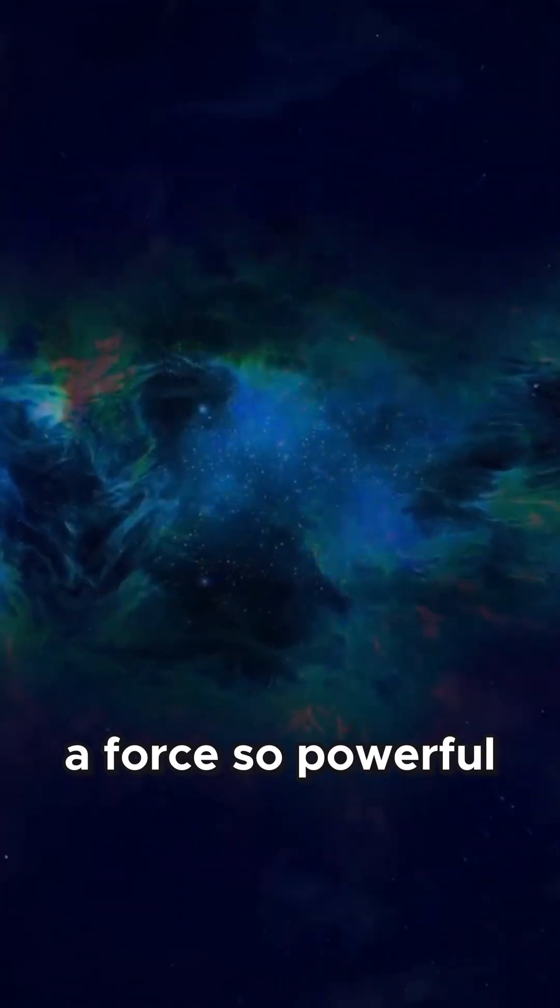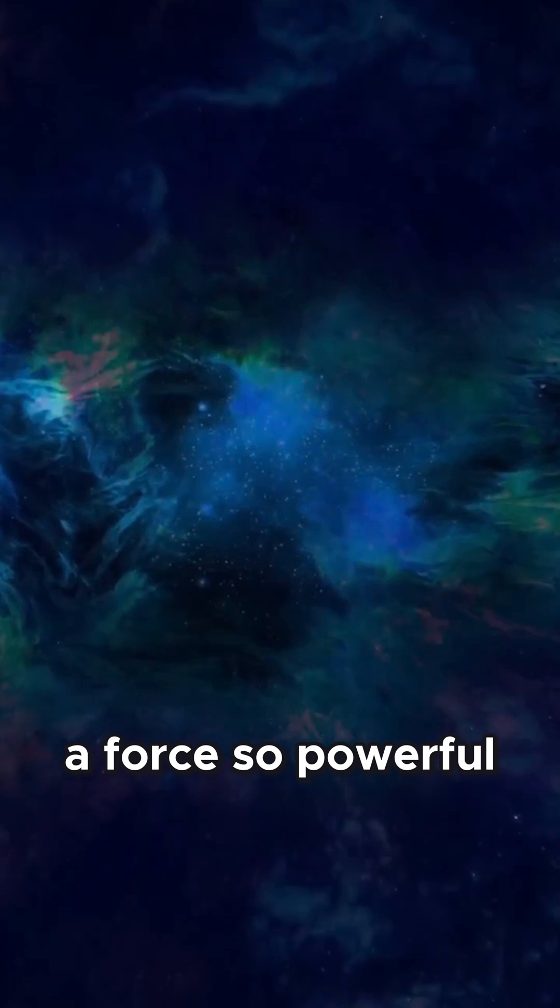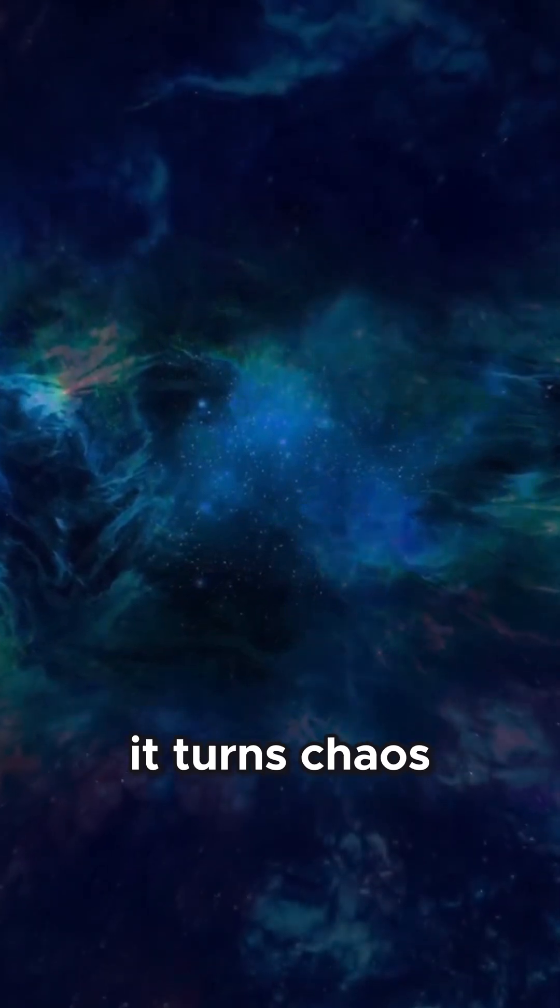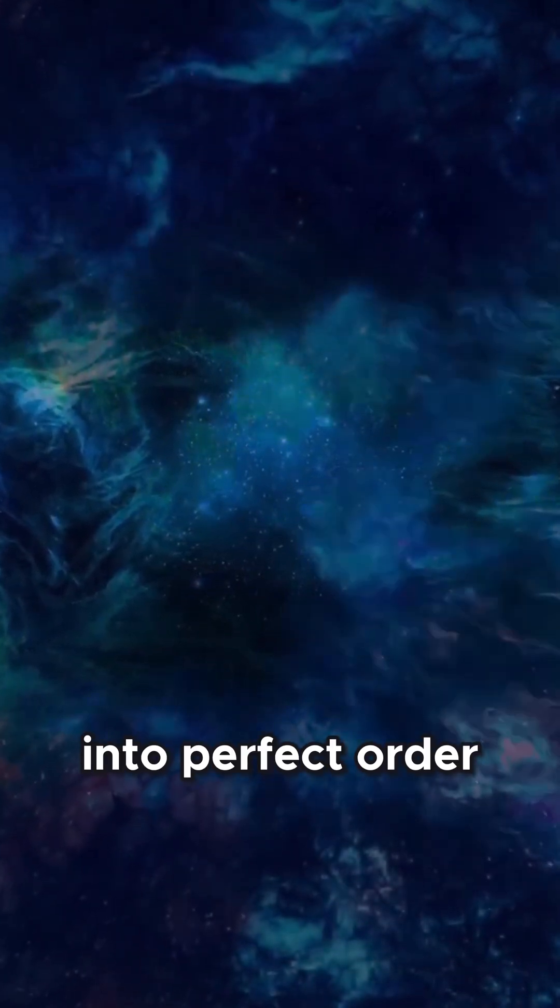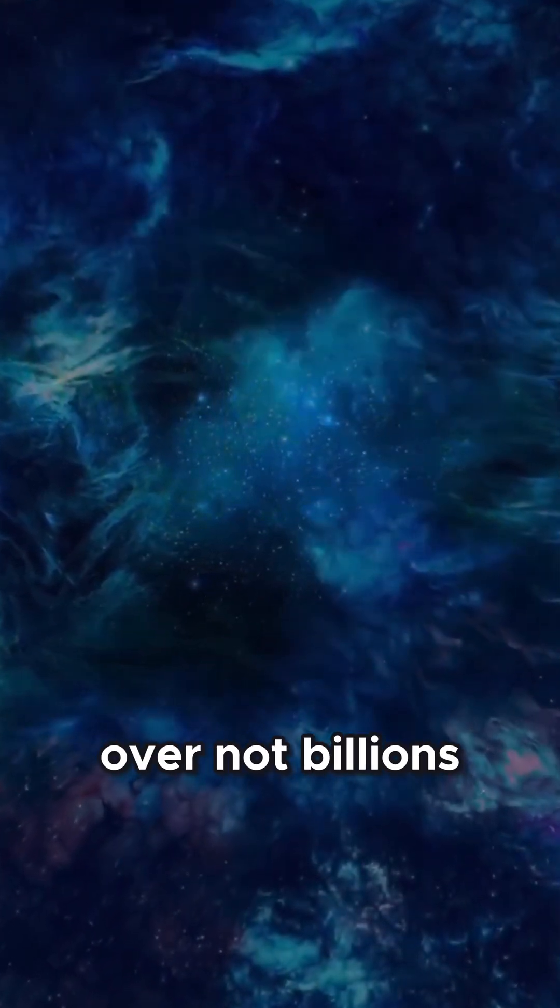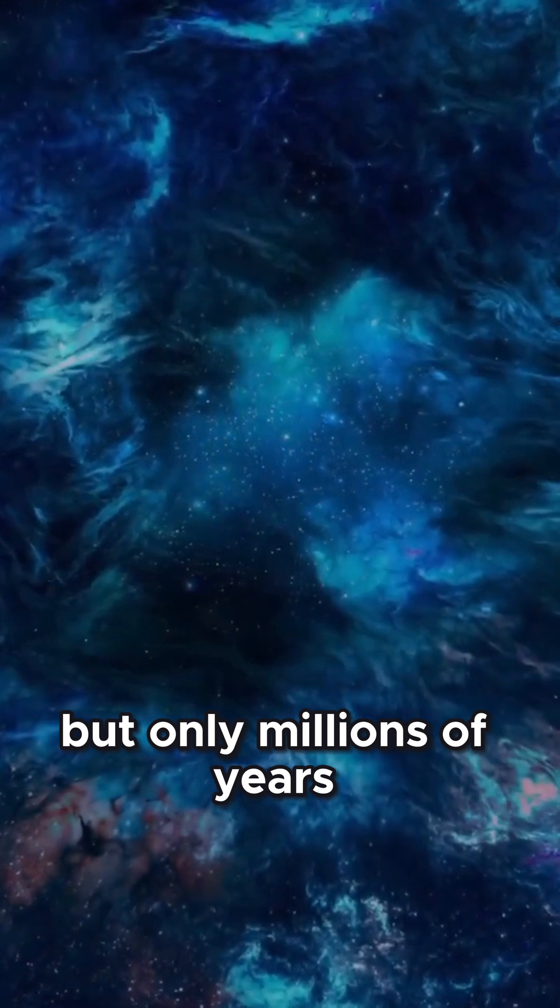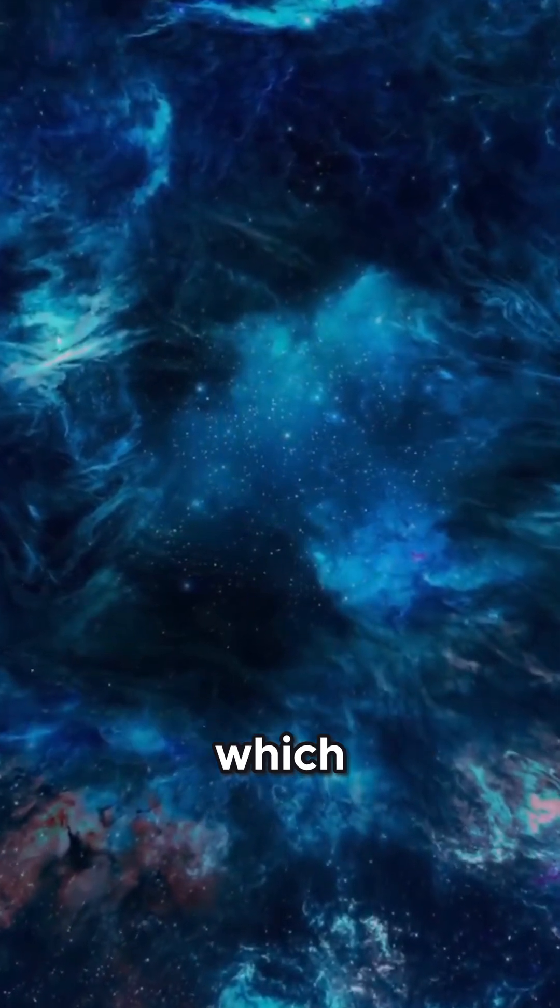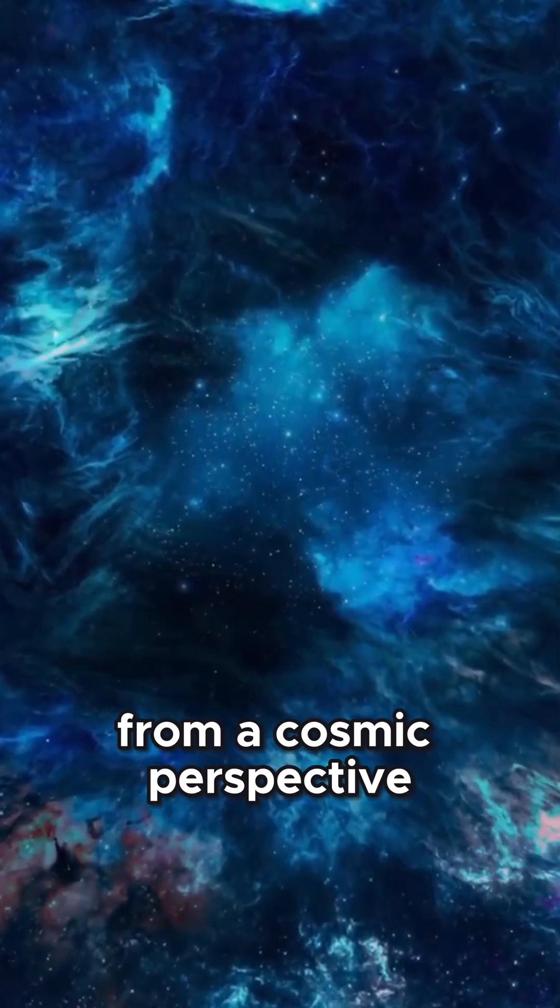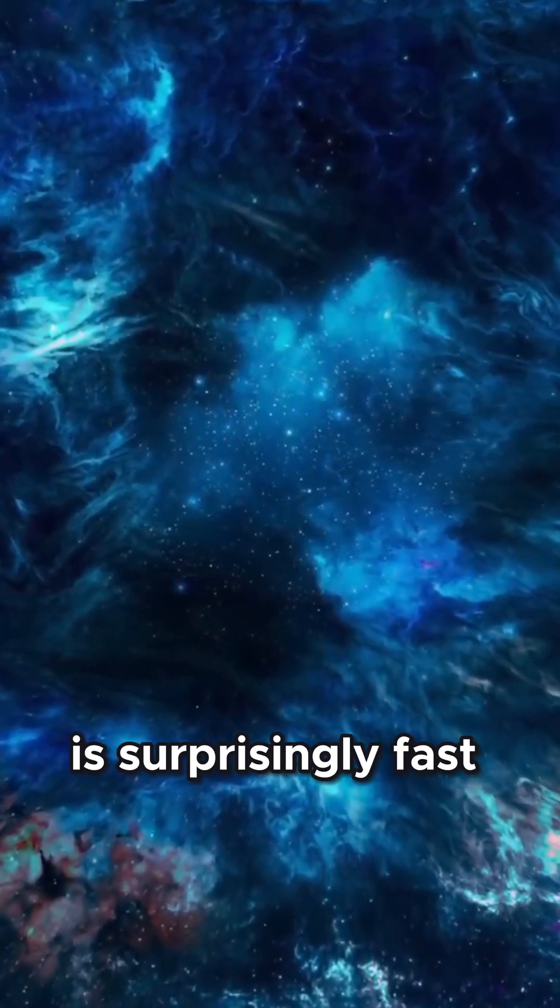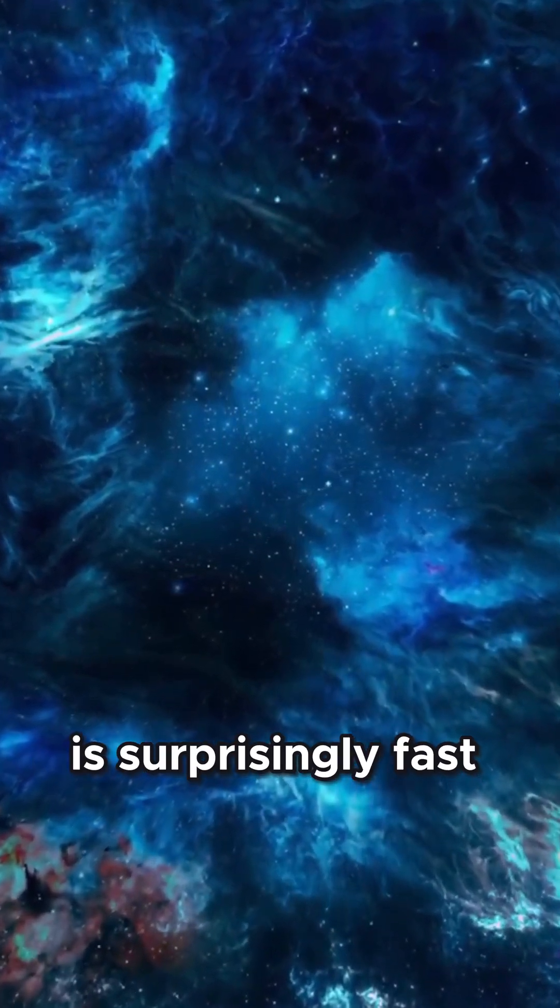A force so powerful it turns chaos into perfect order over not billions but only millions of years, which, from a cosmic perspective, is surprisingly fast.